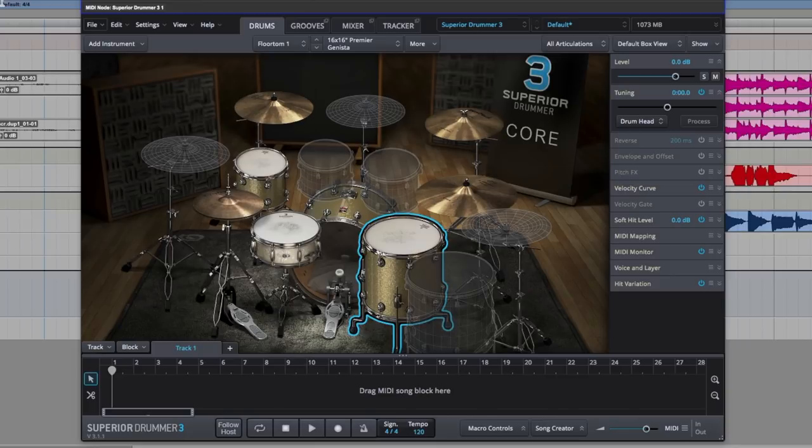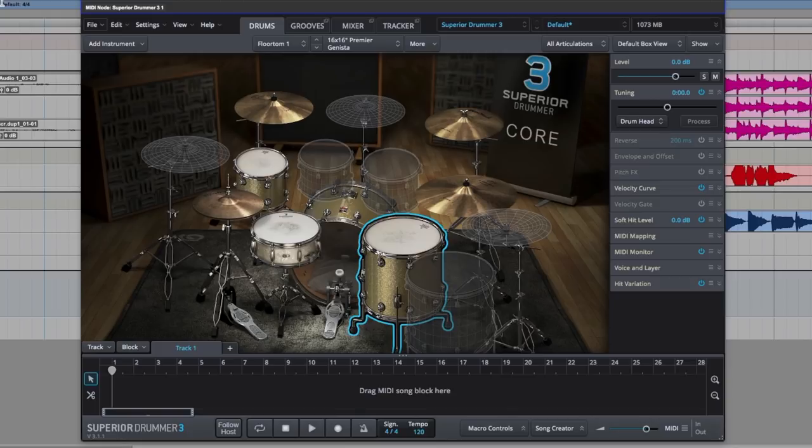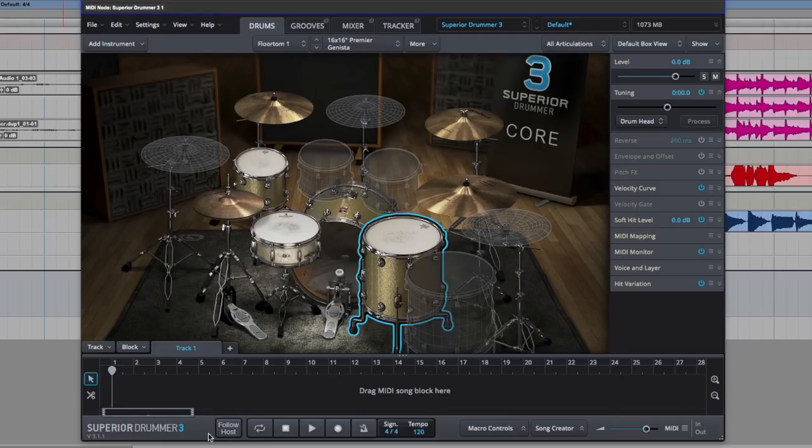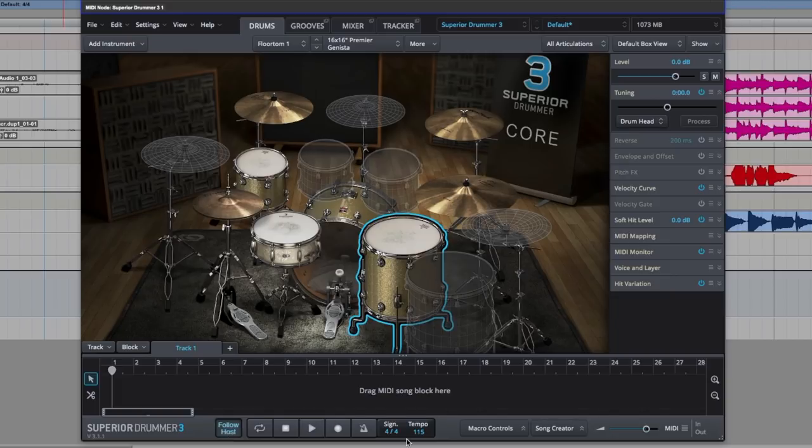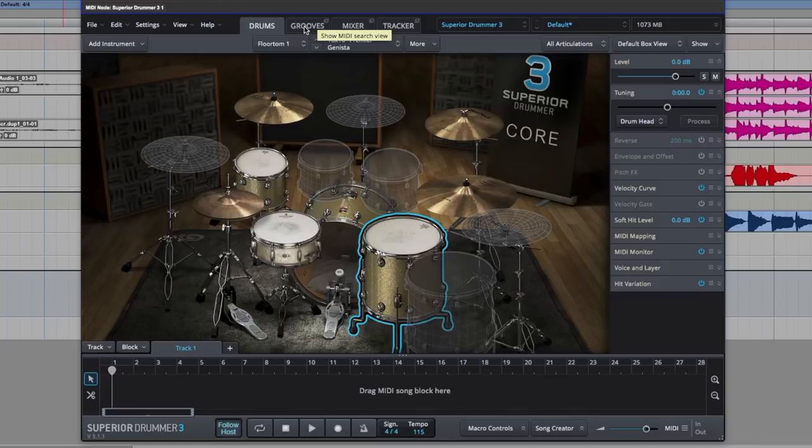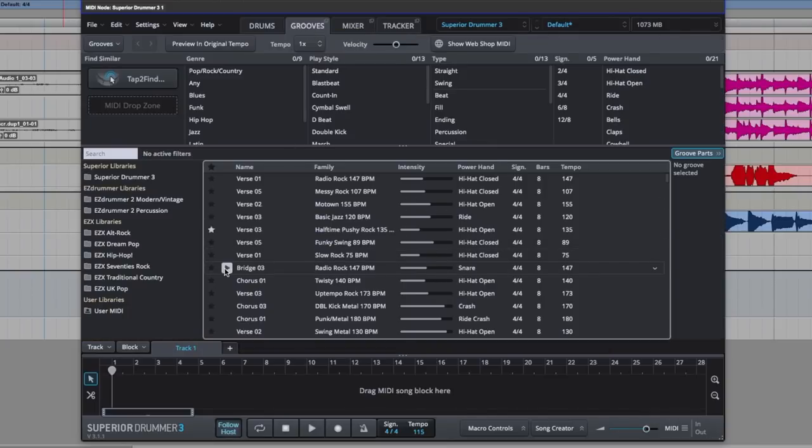And I think all it needs is kind of like a snare kick shuffle. We'll find that in a minute. Let's see what Superior Drummer 3 can do for us. So, song starts at bar three in Pro Tools. I'm going to set Superior Drummer 3 to follow host. You can see meter and tempo match 115. So, that's all set. Let's move across to the grooves menu.